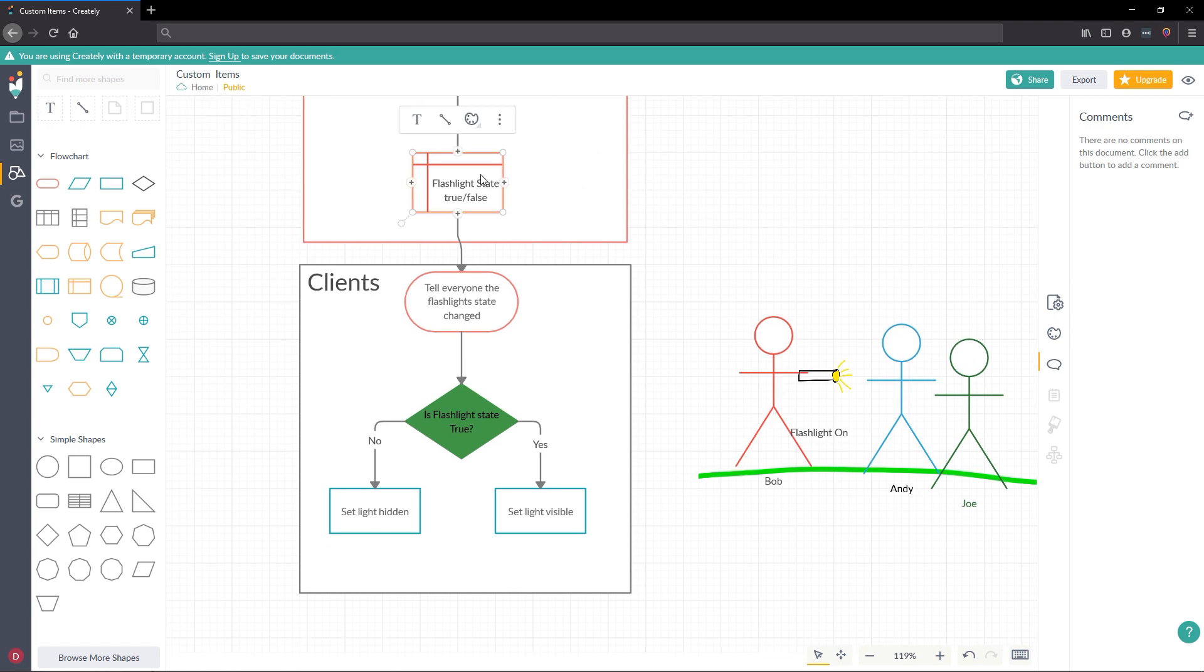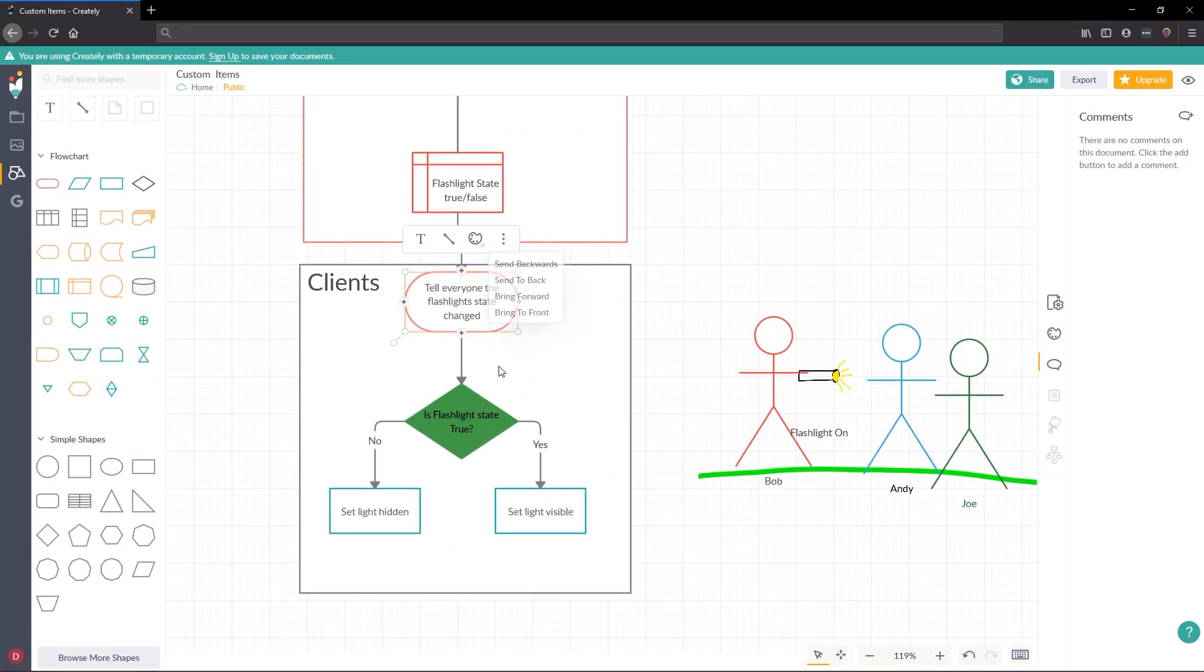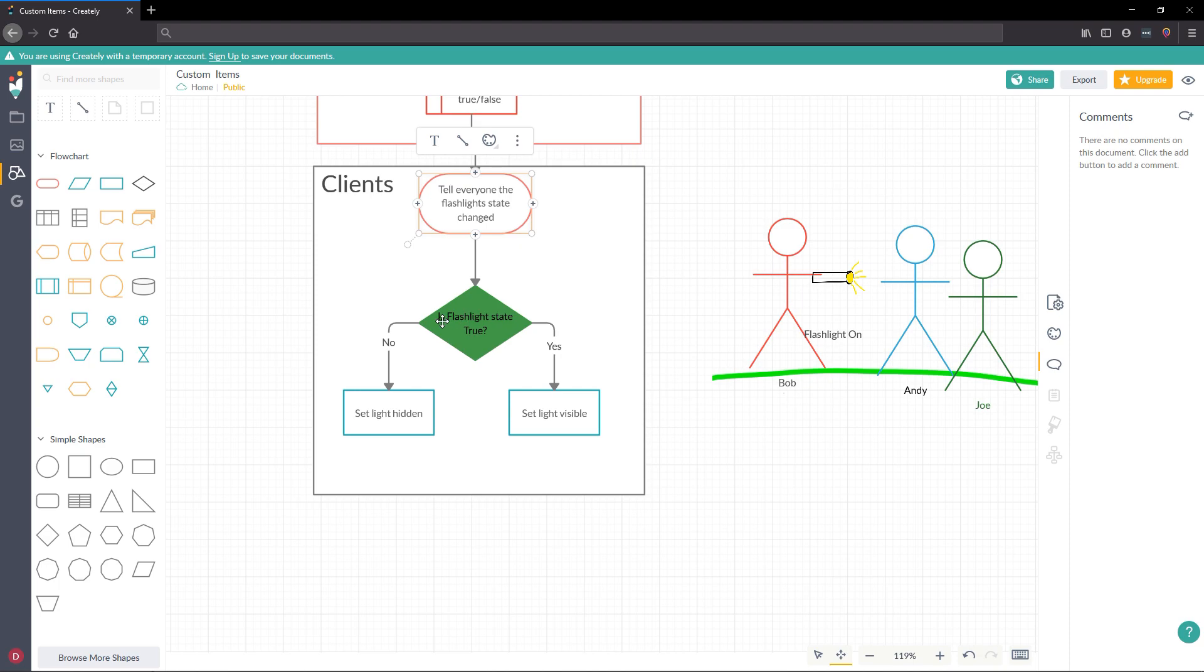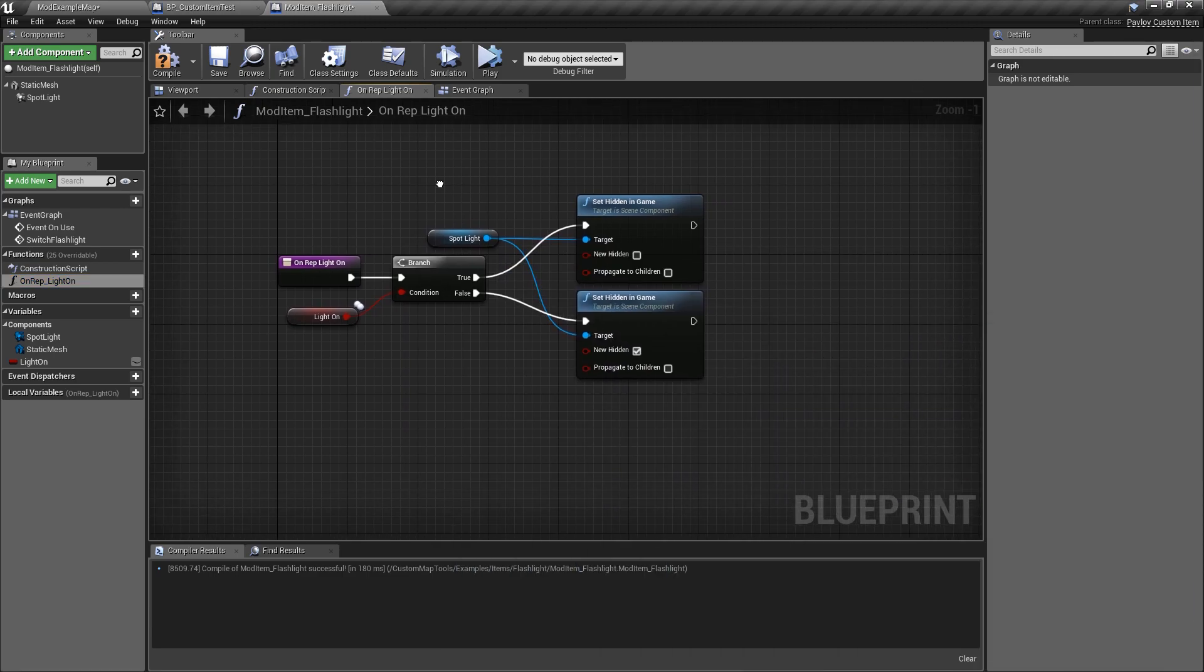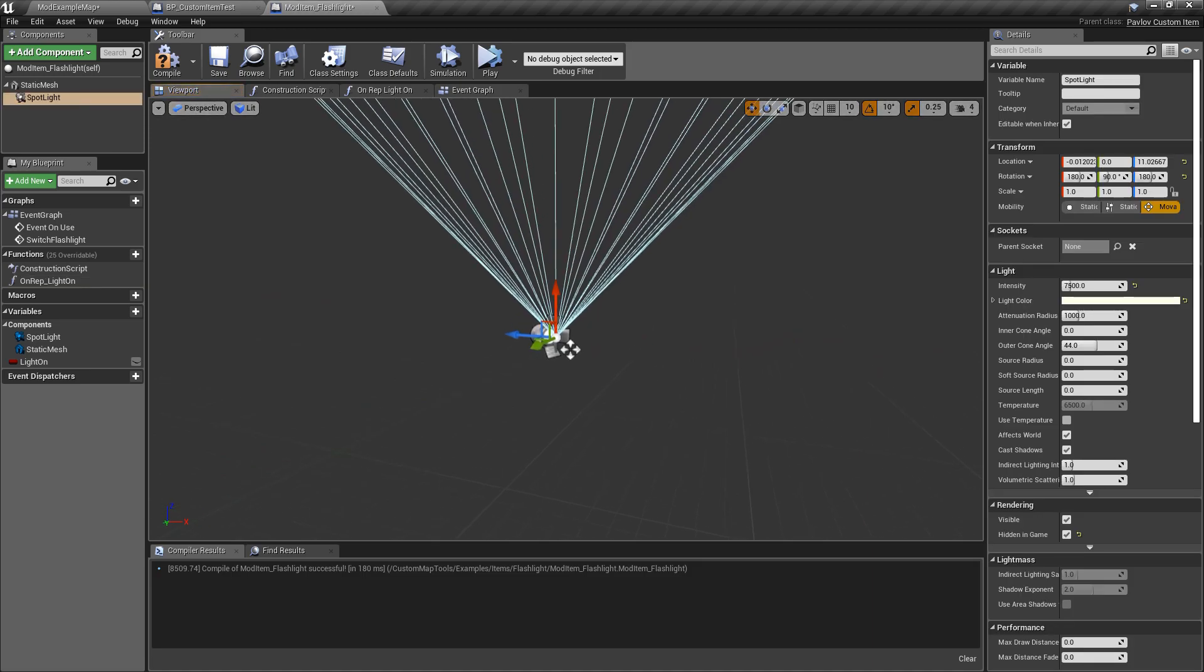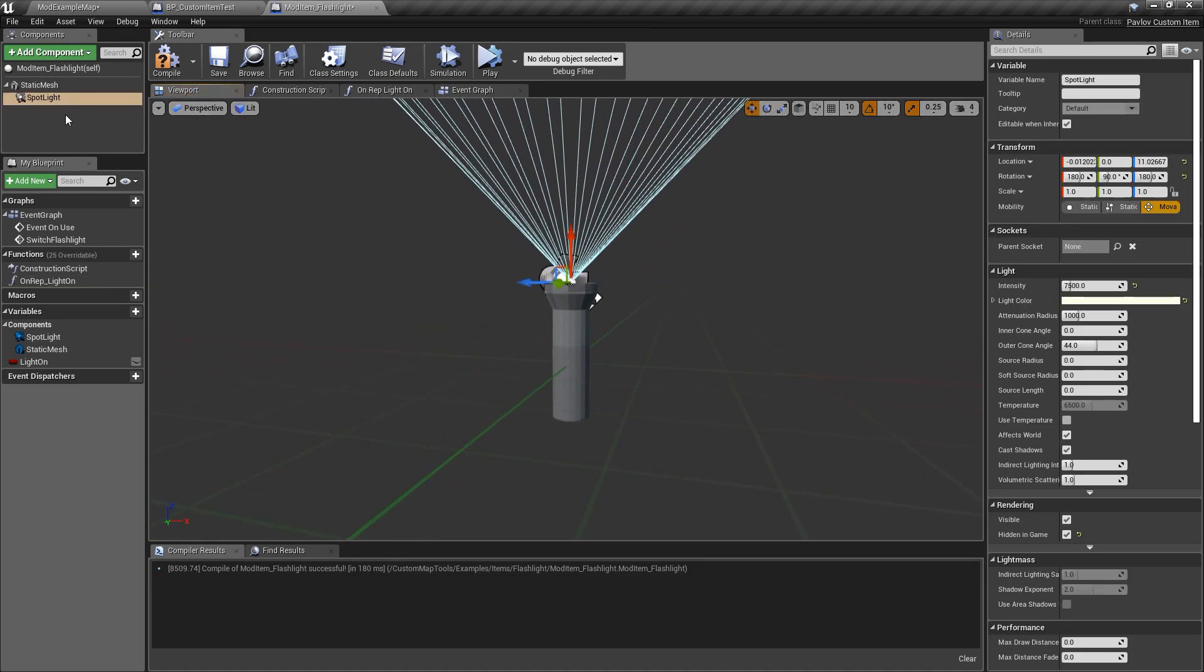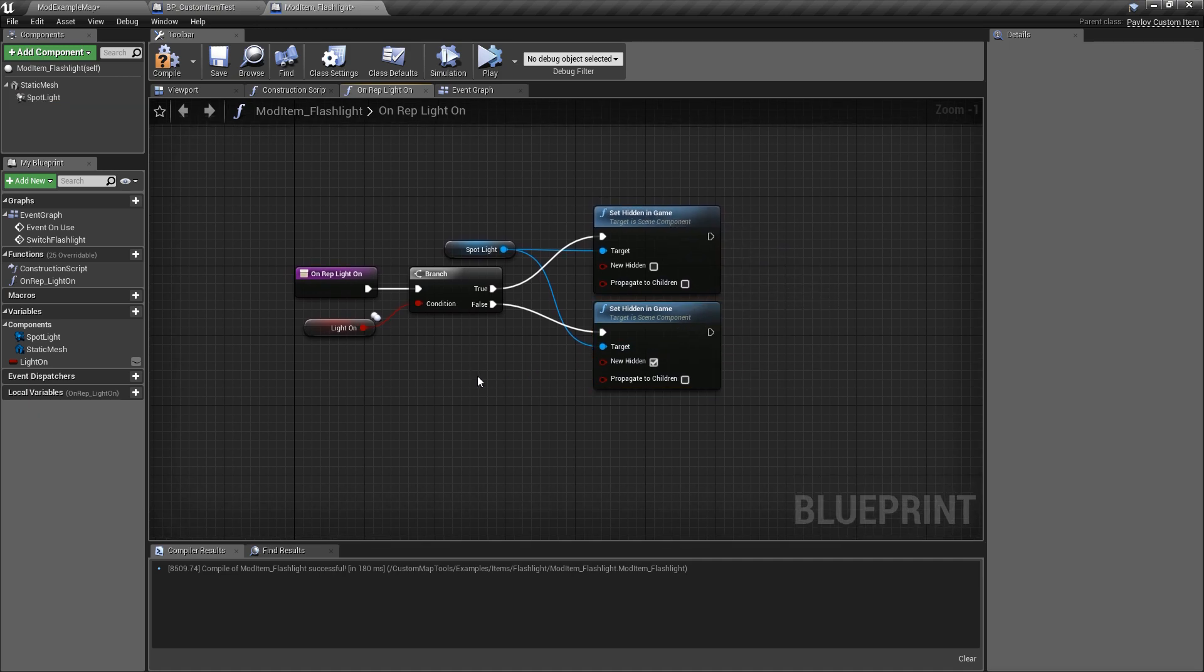So now we'll go back over to our example. We've set our state. And now we need to tell everyone that the flashlight state has changed, which is what we've done here. So now we need to say, is our flashlight state true? We want to set the light visible. If it's false, we want to set it hidden. And that's exactly what we have here. We've placed a spotlight on our flashlight. And then we just go ahead and change whether it is hidden or not hidden based on if the light is on.